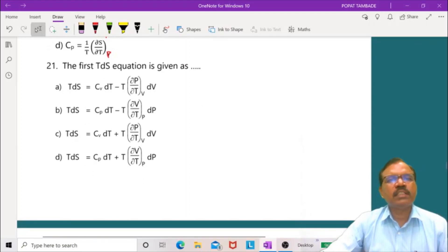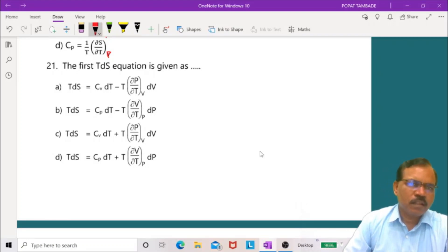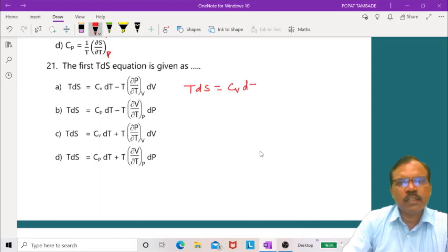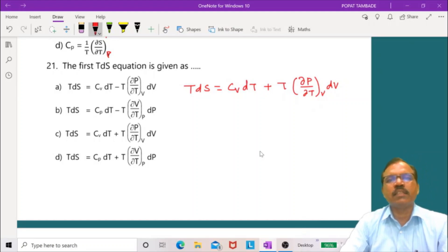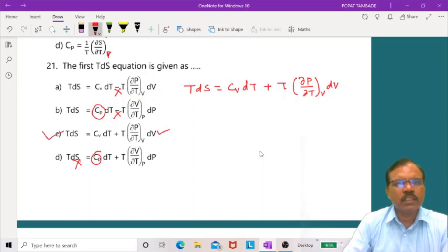Question 21: The first TDS equation is T dS equals CV dT plus T (∂p/∂T) at constant V times dV. The third option is correct.